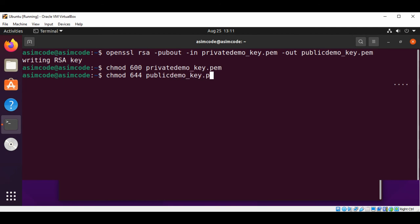Then chmod 644 publicdemo_key.pem and just hit enter. This is for anyone can read this file.